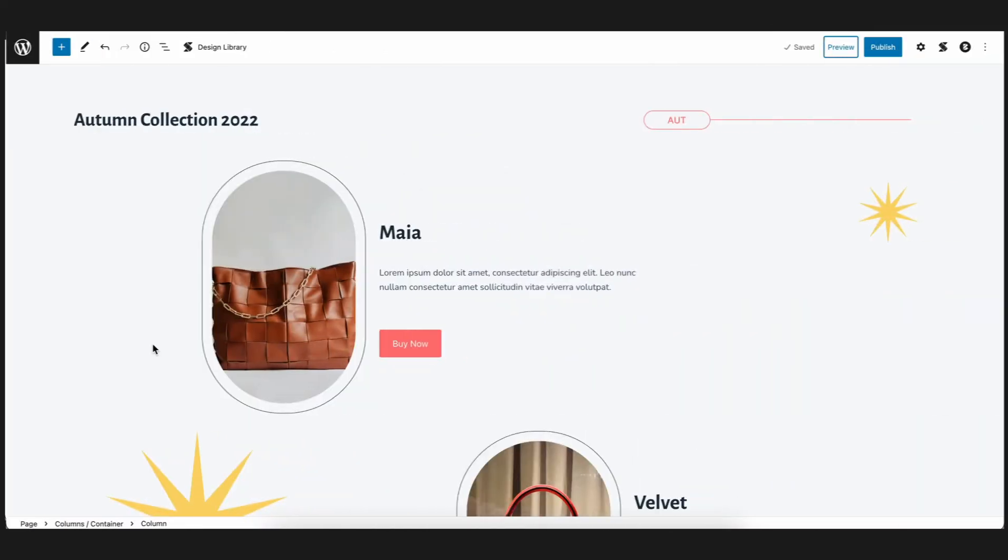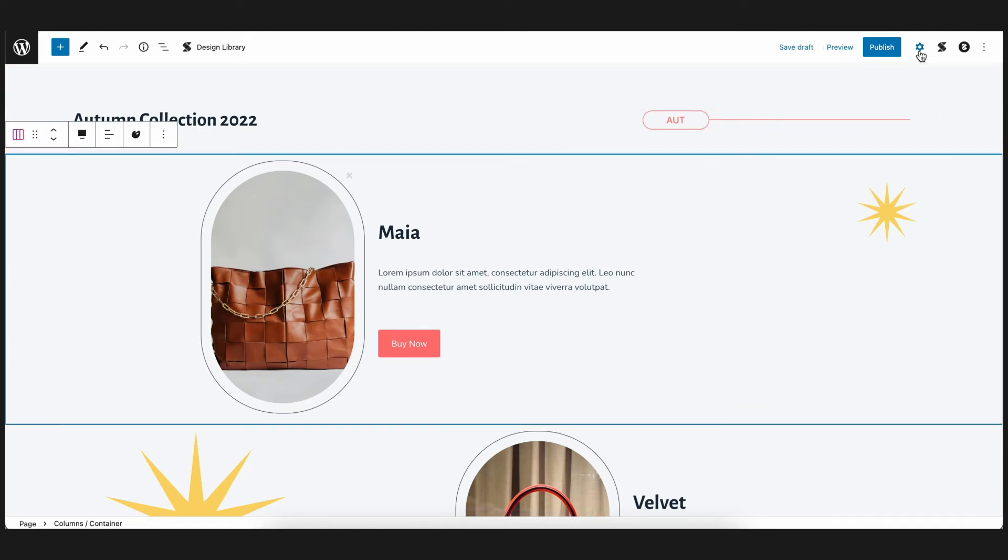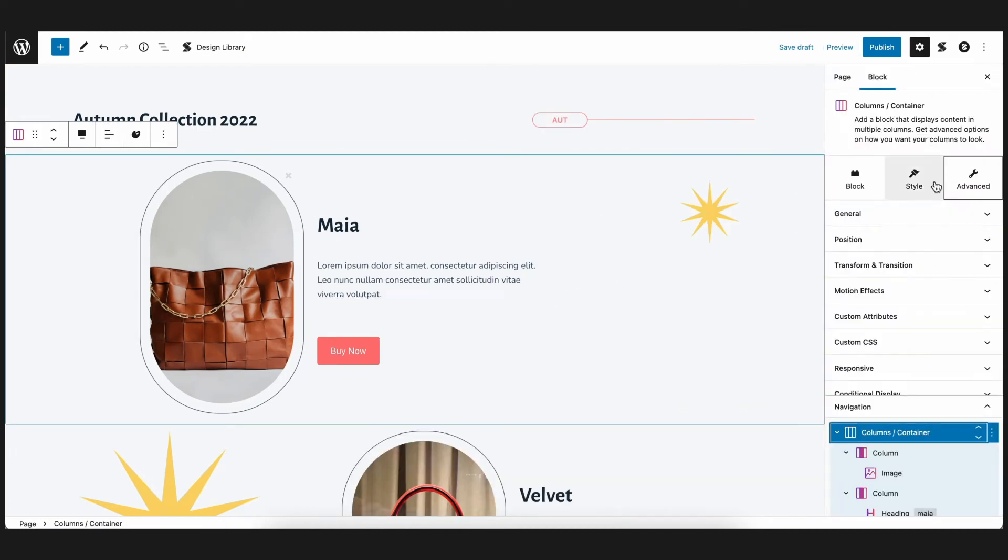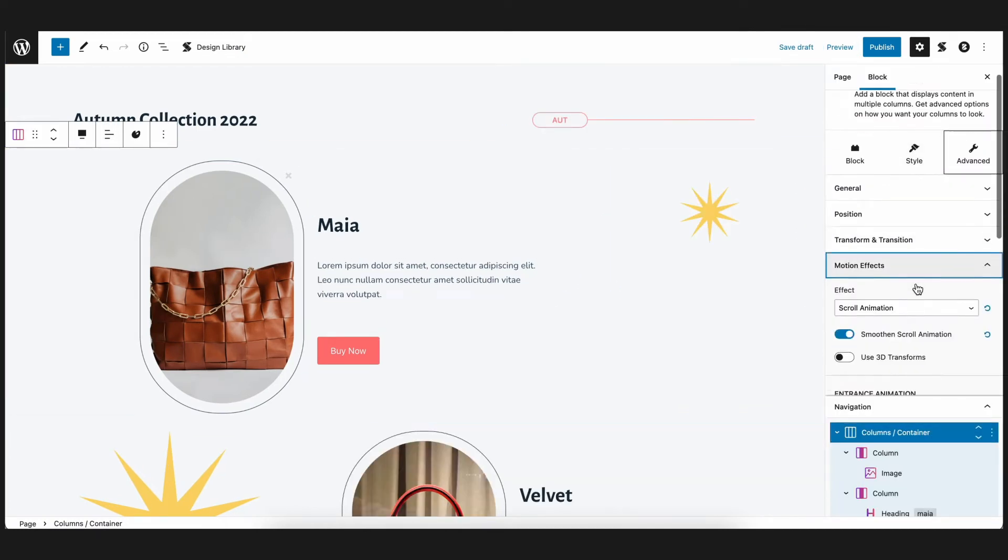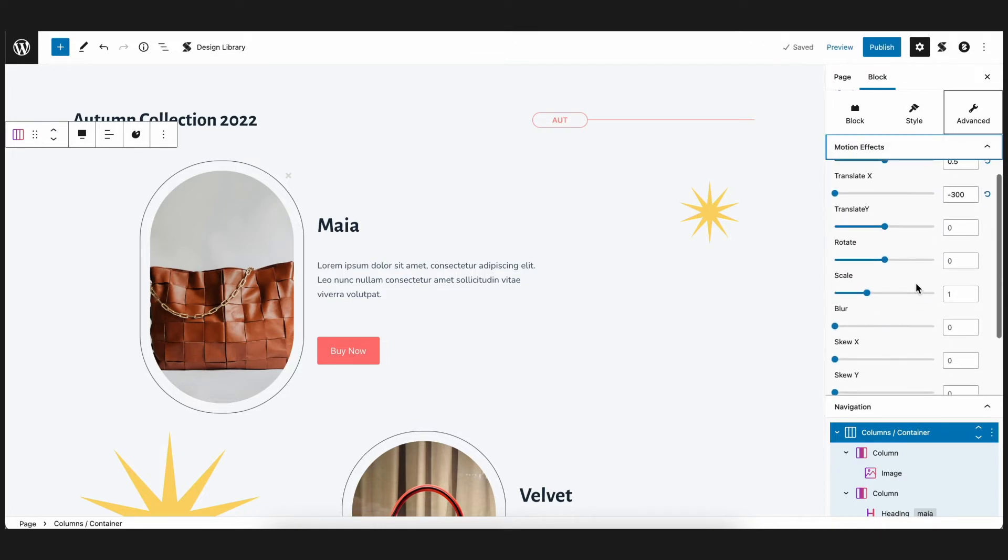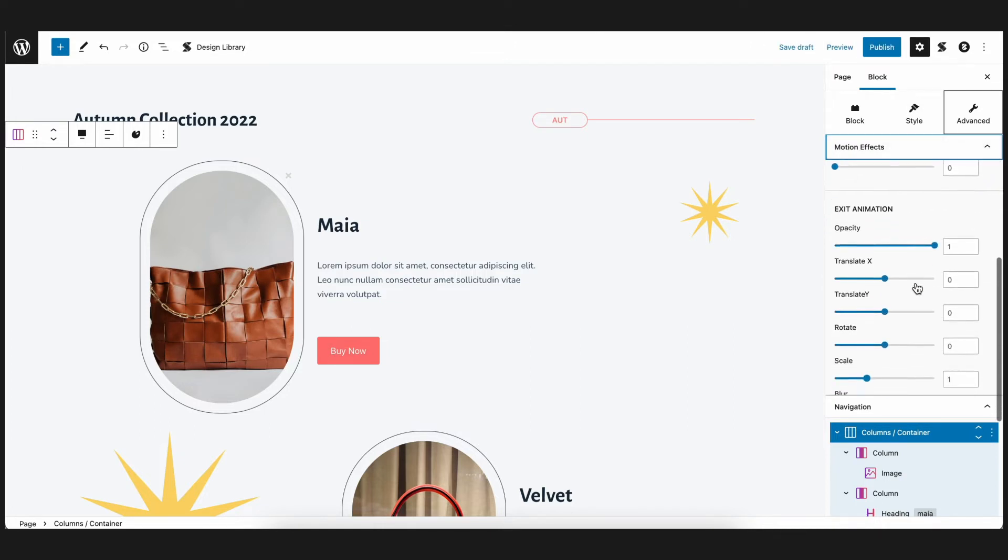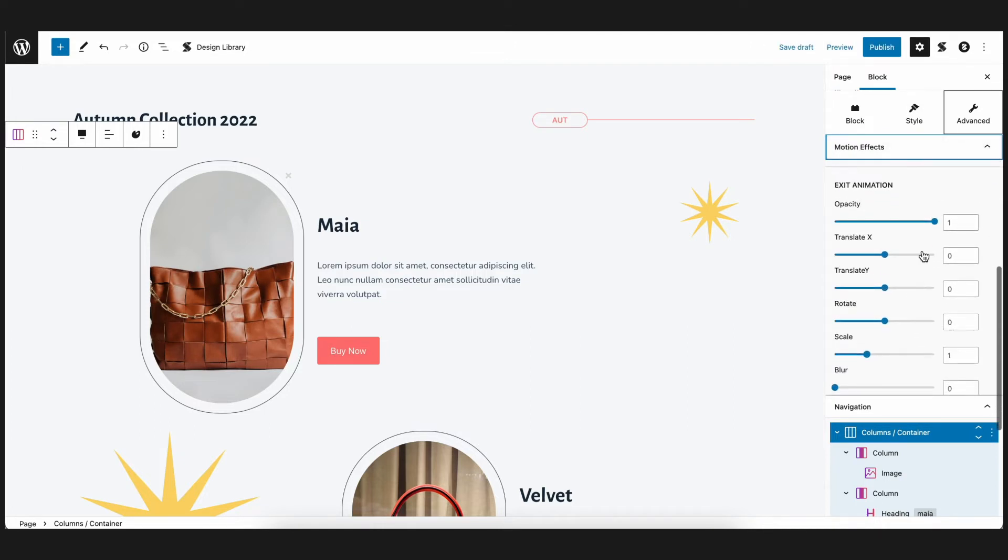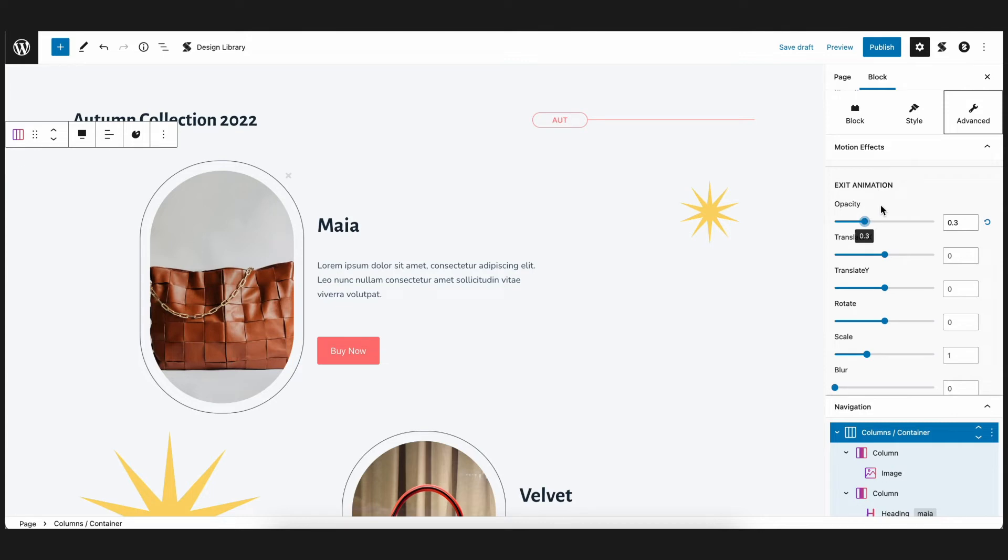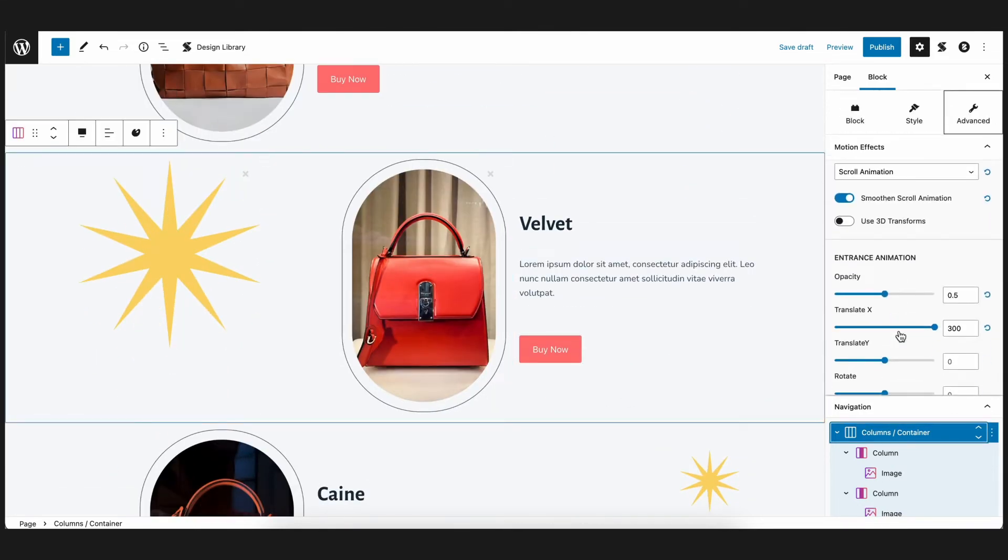So back to the editor, let's select the left column again. And if you scroll down the motion effect settings, you'll see the exit animation settings. Let's add a 0.3 opacity so that as you scroll past the block, it will fade out. You'll do the same thing for the remaining columns as well.